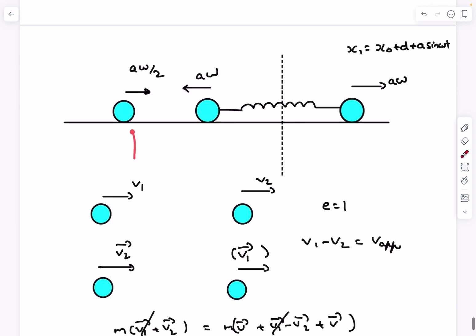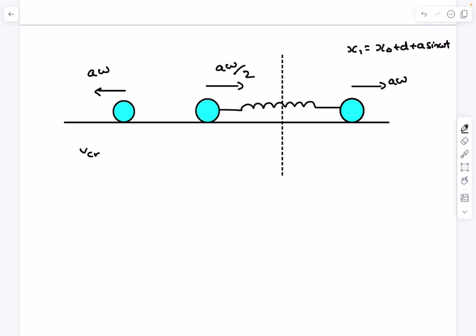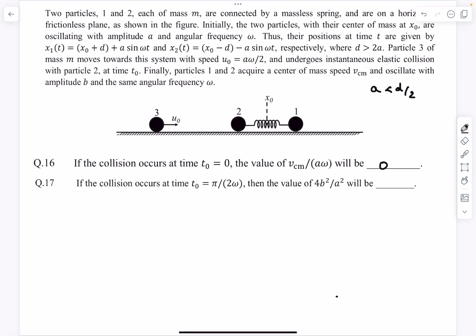After the collision, particle 1 has velocity aω to the left and particle 2 has velocity aω/2 to the right. The center-of-mass velocity is the net momentum divided by total mass: (m·aω/2 − m·aω … wait, ball 1 moves left with aω and ball 2 moves right with aω/2) giving net momentum m·aω/2 + m·aω divided by 2m… actually the net momentum is m·aω (right, ball 2) + m·aω (left, ball 1 cancels)... The net momentum gives v_cm = (m·aω + m·aω/2) / 2m = 3aω/4. So v_cm/(aω) = 0.75.